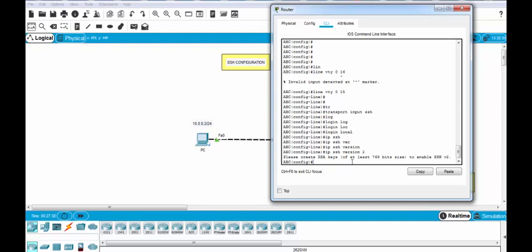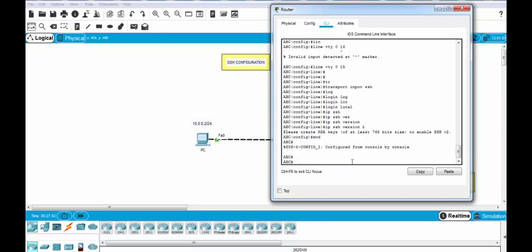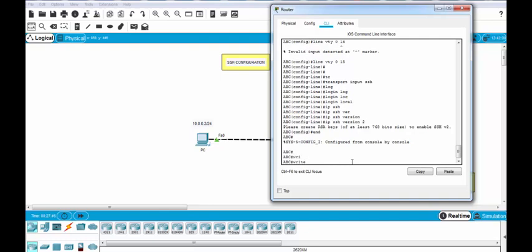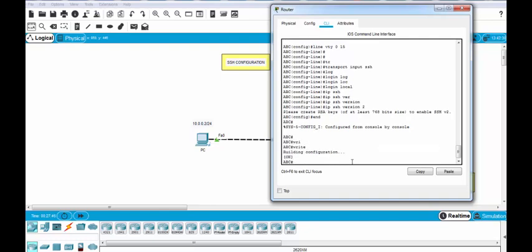And then we will configure and save our configuration. Copy running config to startup config, yes.